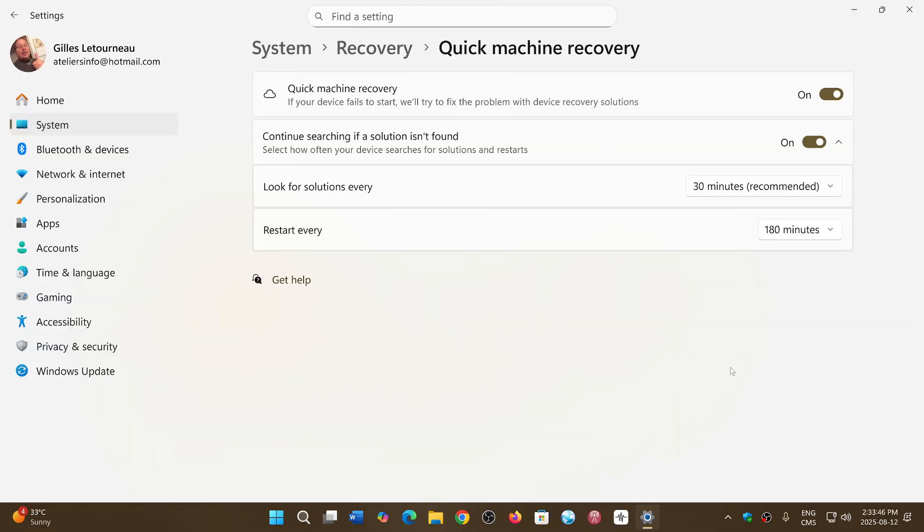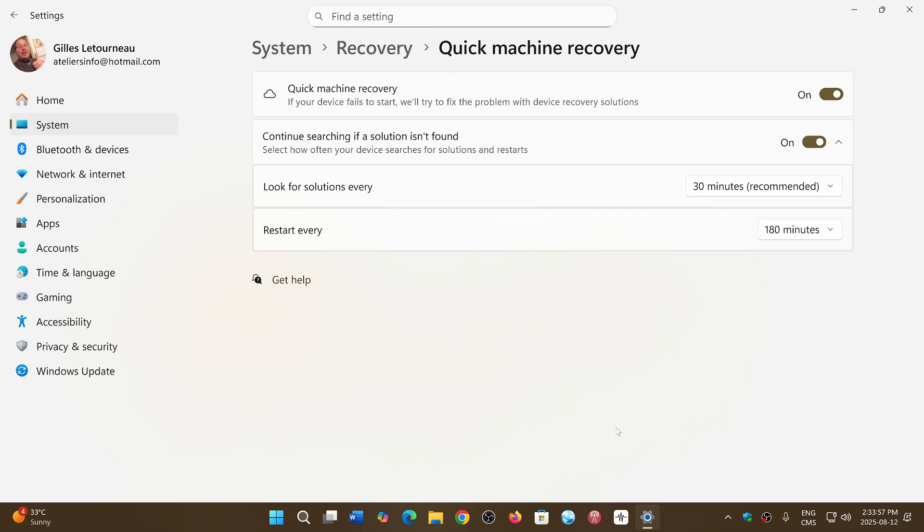Available that you can turn on, which is there to try and fix your Windows 11 PC automatically if it ever crashes and you can't start it. It will actually connect to the web, do some diagnostics, and download what